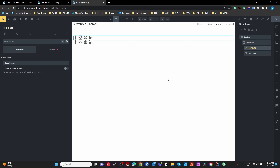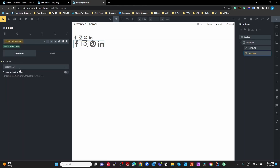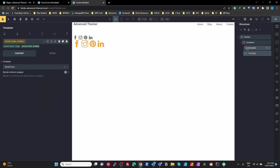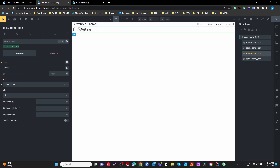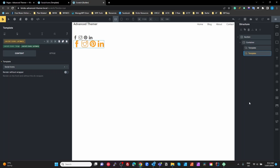Now let's look at the main question: render with or without a wrapper. By default it's rendering with a wrapper because the toggle is switched off. I want to put a modifier on the second template — I'll use social icons large, and add social icons primary. So even though both are referencing the exact same template, the second one is using a large version with a different color because we've overridden some styling. That happens because we have a wrapper around the template that we can apply these classes to.